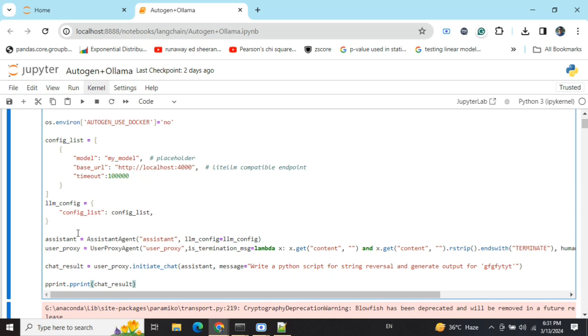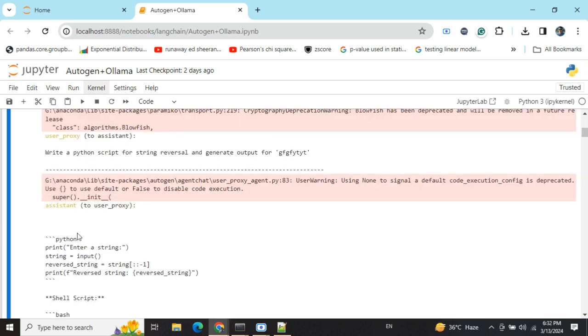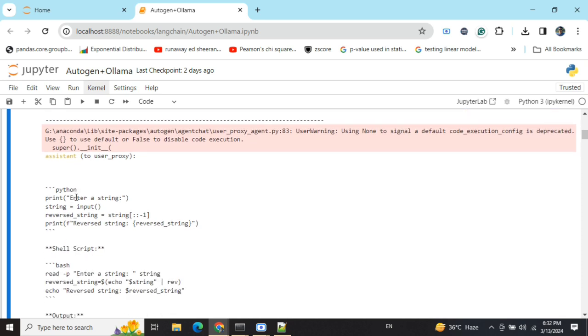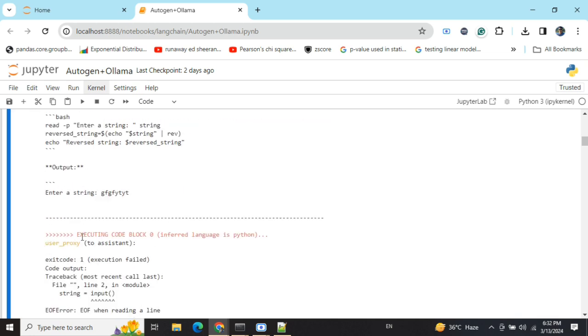So assistant agent would be generating code, and user proxy would be detecting the language it's written in and then eventually execute it, also giving you the output straight away. In this particular case, as I've already run it using Llama2, you can see I'm getting the output. Here's the code snippet written by the assistant agent. Eventually we'll see this red line: 'executing code block 0, inferred language is Python'.